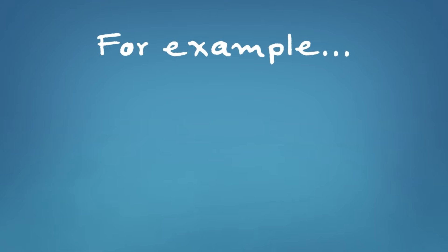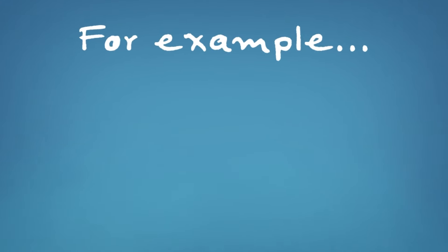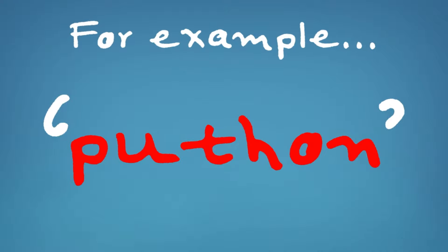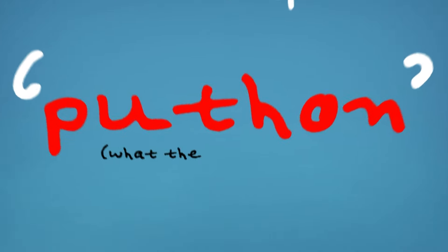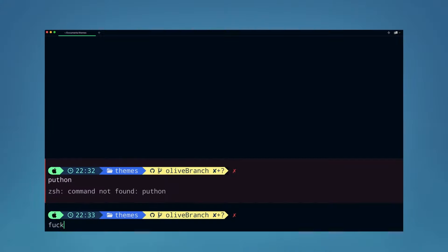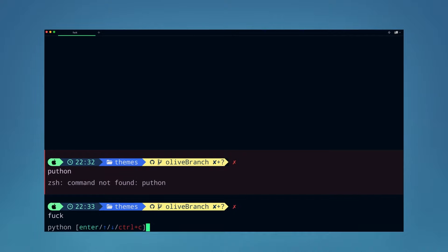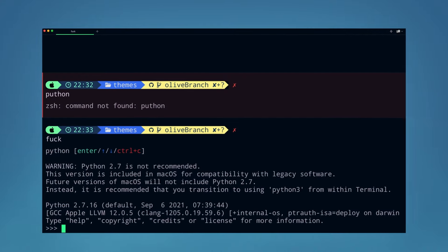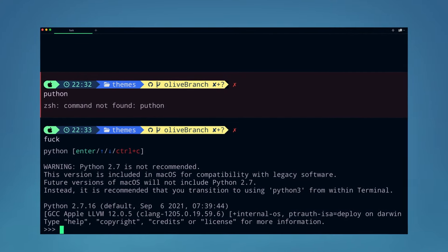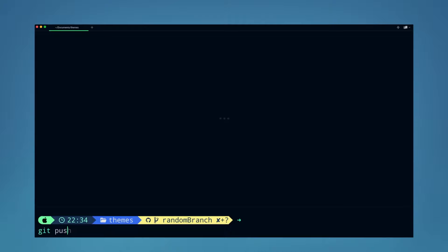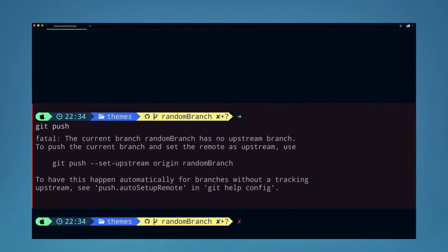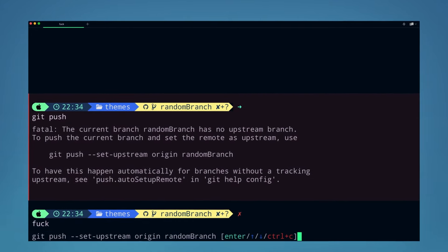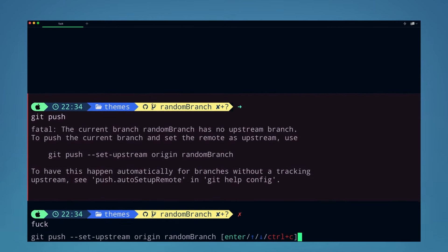So for example, if I type in the word Poo-thon, I'm going to get an error because that command doesn't exist. But all I have to do is type in Fuck into the command line and it will automatically output the right command, Python, for me.